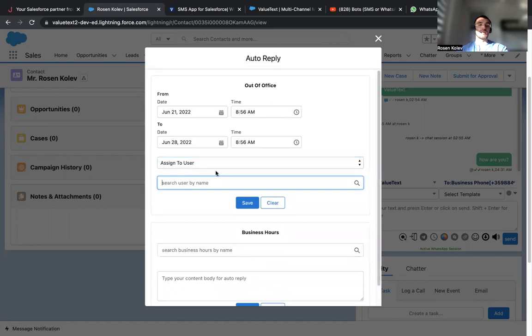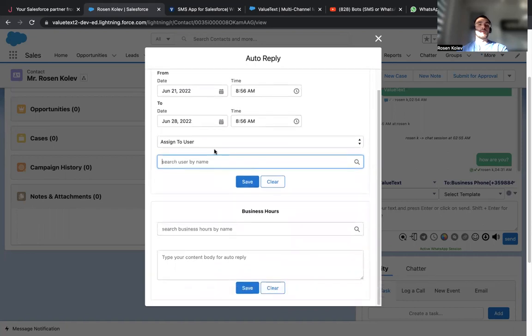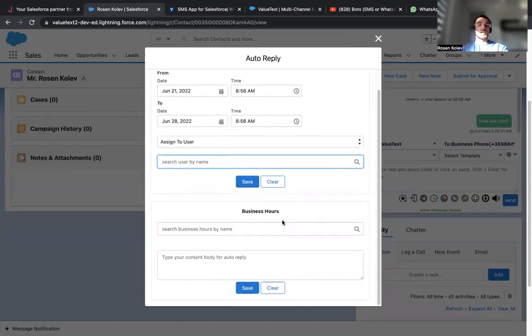We want someone to keep track on our messages. We search their name over here and click send. So every single message we receive will be assigned to this specific user. And we can do pretty much the same for our business hours.